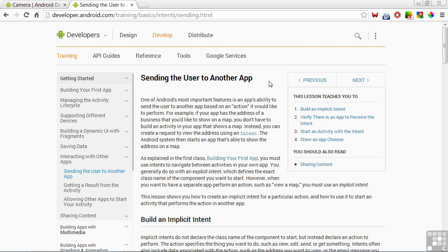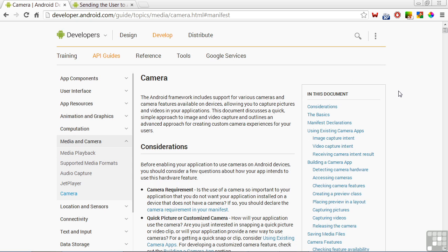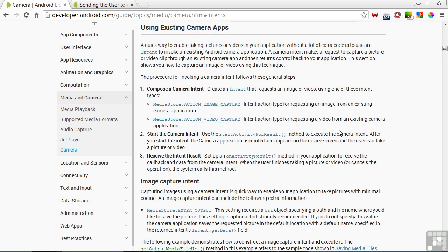To learn more about sending the user to another app, review this page on the developer's website and our lesson on intents. There's also information on the camera page. In the summary to the right, click on using existing camera apps, and there's information on the intents that you would use to do that.